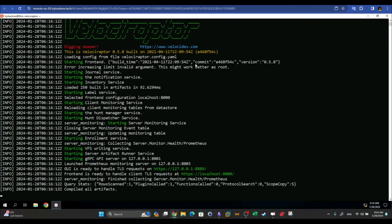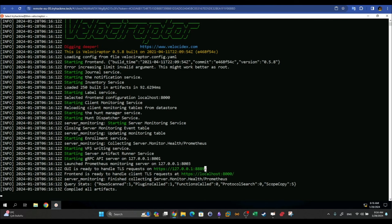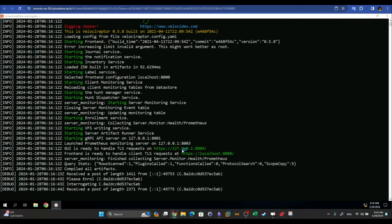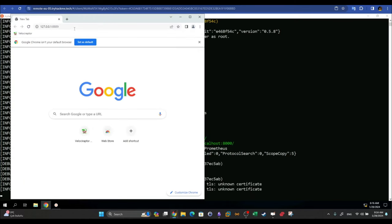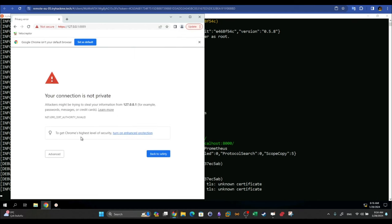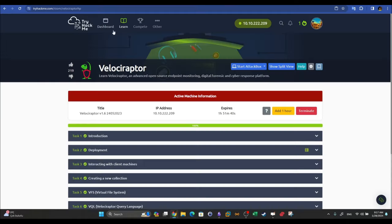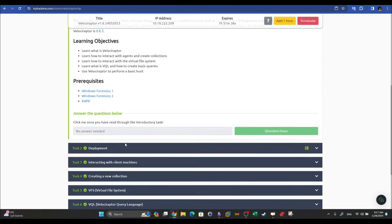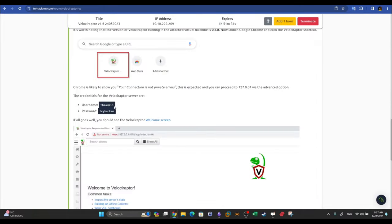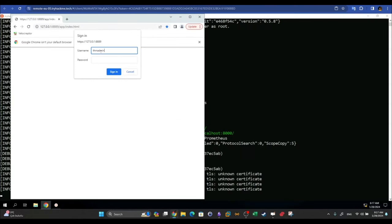Velociraptor has started. The output shows: 'GUI is ready to handle TLS requests on this address' and 'frontend is ready to handle client TLS requests.' The localhost is now listening on port 8389 and port 8000. We copy that address, open a browser, paste the link, ignore the privacy warning, proceed to localhost, and log in with the credentials — username `thmadmin` and the TryHackMe password.